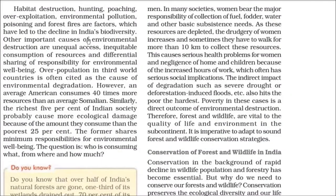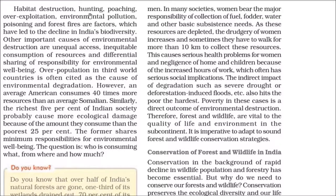To summarize why India's biodiversity is declining: habitat destruction, hunting, poaching, overexploitation, environmental pollution, and poisoning through chemicals being ruthlessly released into biodiversity areas — these are all the factors. This is the answer to the question: why is India's biodiversity declining?